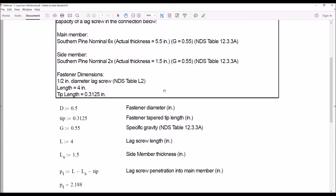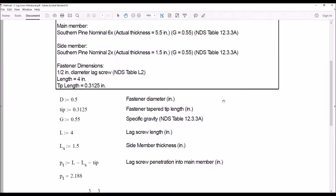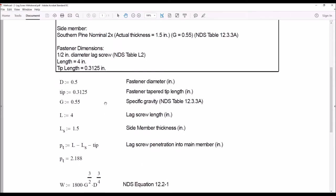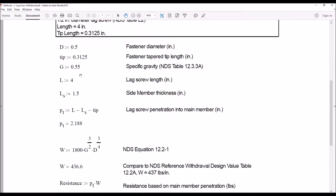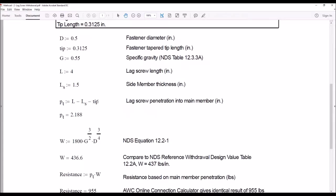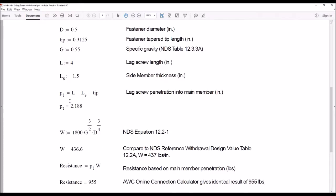For the lag screw, we don't include the tip length in the penetration, so we need to pay attention to what that is. Calculating the penetration, we subtract the thickness of the side member as well as the tip length of the lag screw. Our penetration is 2.188 inches. Using NDS Equation 12.2-1, we calculate 436.6 pounds per inch. We compare that to the NDS table value of 437 pounds per inch — right in line.